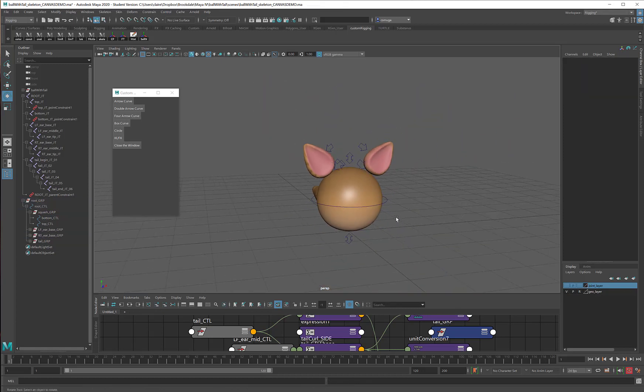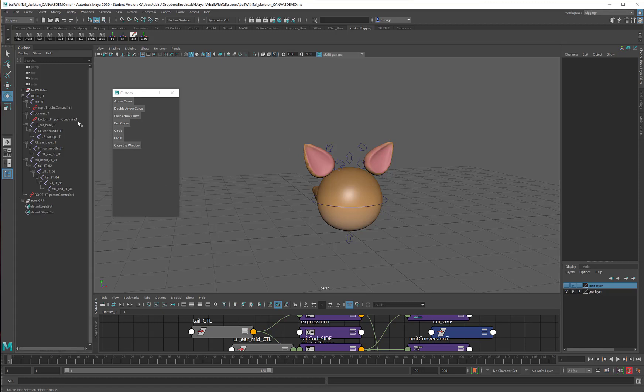The only thing that I don't really have right now is a way to scale the rig up or down so I can make it bigger or smaller. And for that, I am going to make one final control called a placement control. And I'm going to do just a tiny bit of cleanup in my scene.